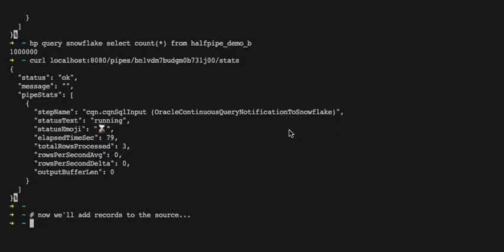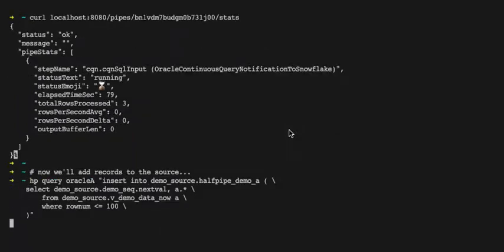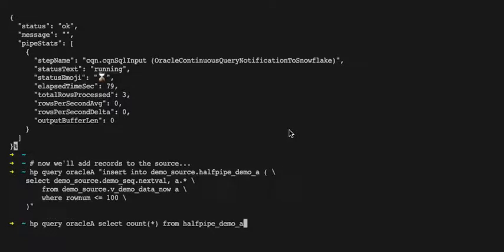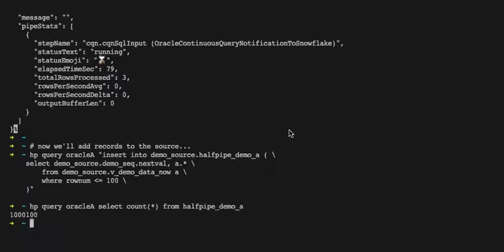So we're going to add some records to the source and we want to see those fired straight across to the target.